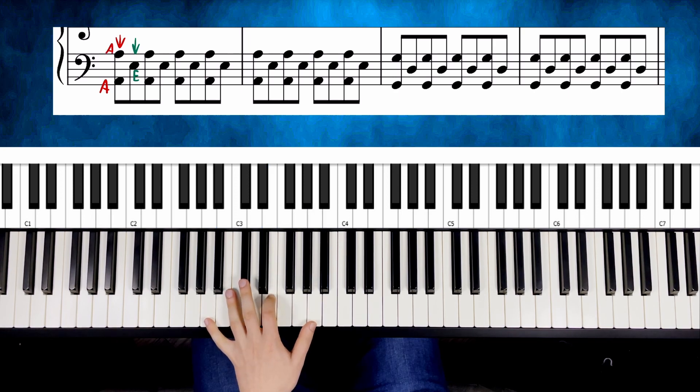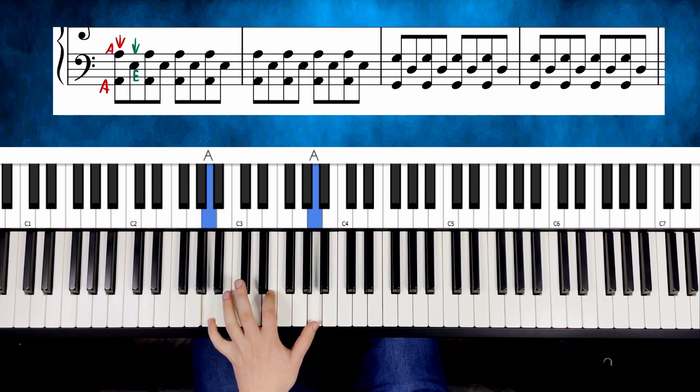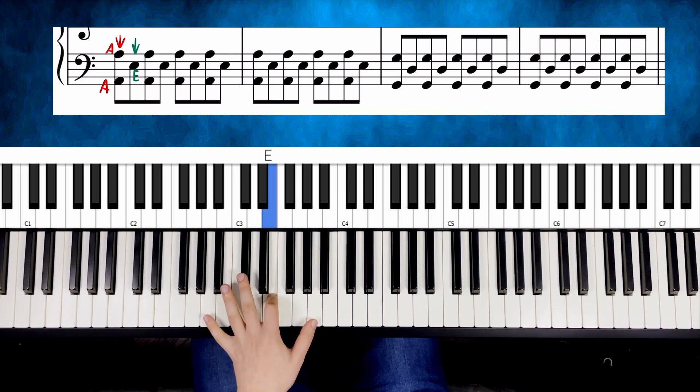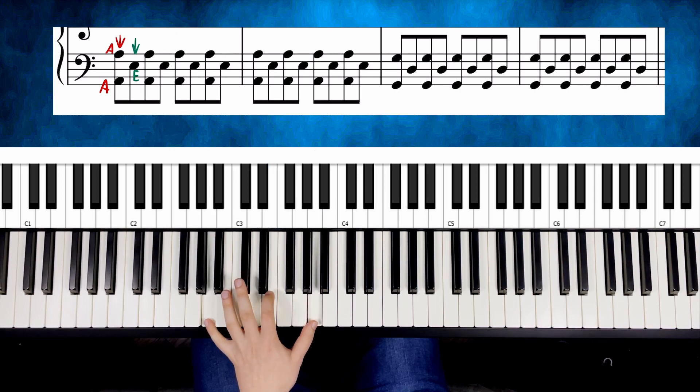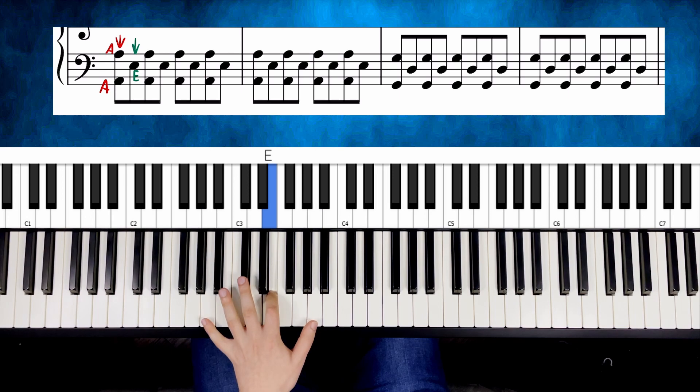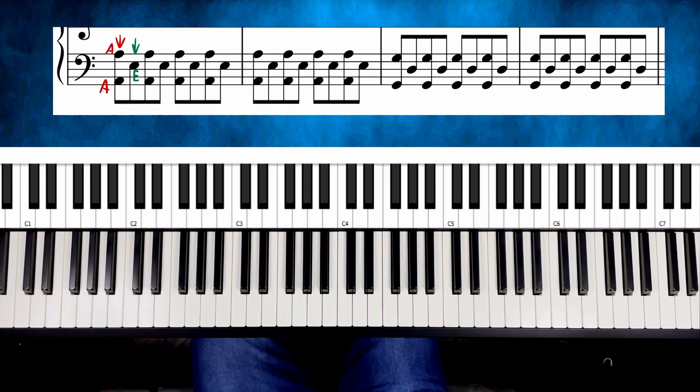And the pattern is this. First you play the octave, and then this note in the middle. And then you just repeat it. And to be honest, that's all you need to remember about the left hand.